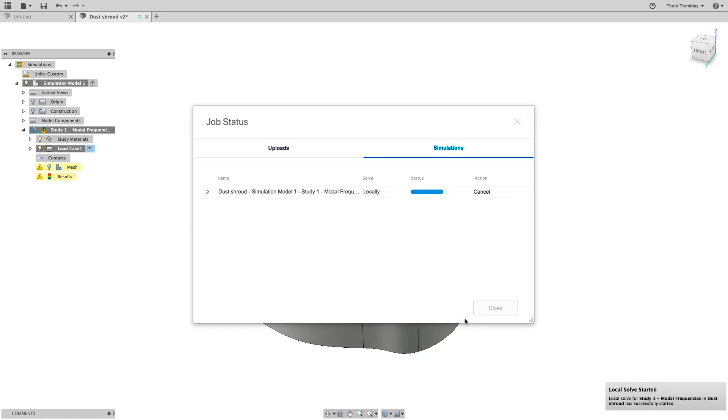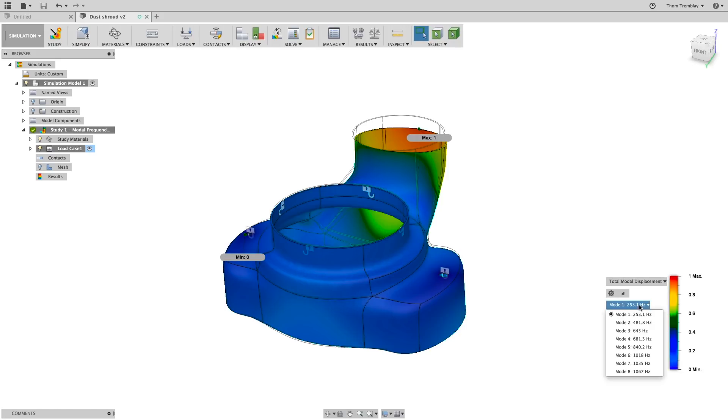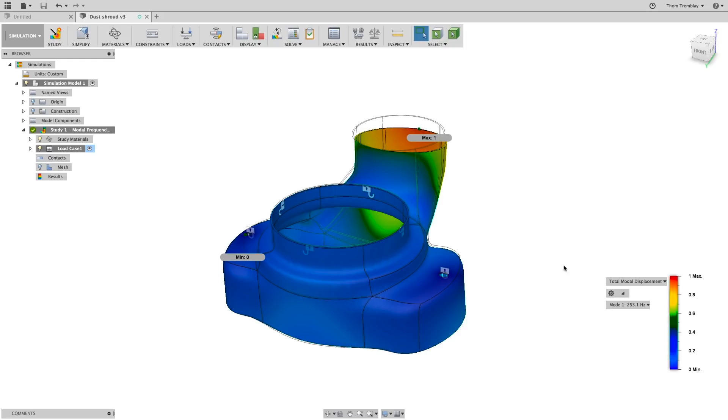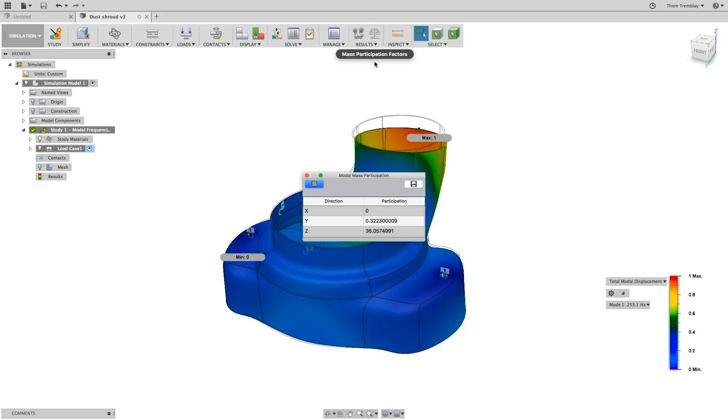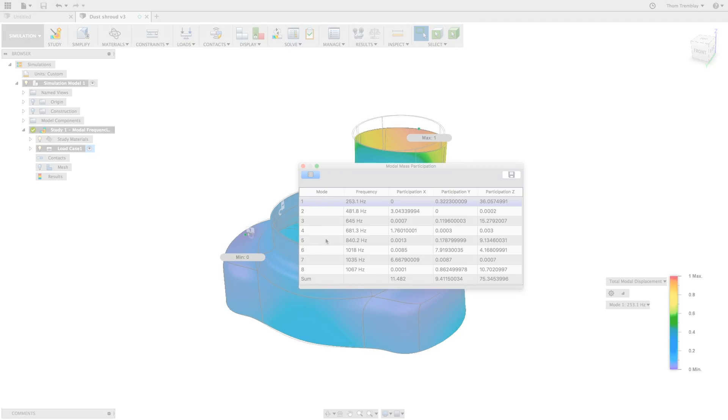After a few moments, the new results will appear and we see that now the primary mode is 253 hertz. This is below the frequency range that we were most concerned with. Taking a look at some of the other modes, we see that none of the eight listed modes fall within that frequency range. And once again you can turn on model mass participation to see what the effect of the design change is.